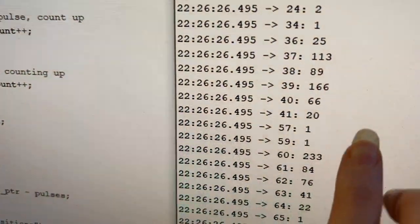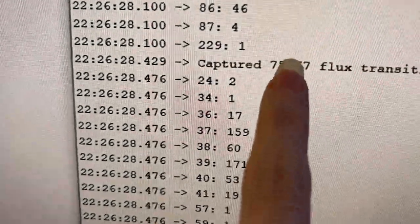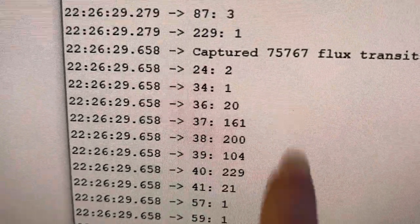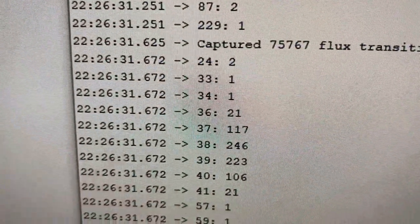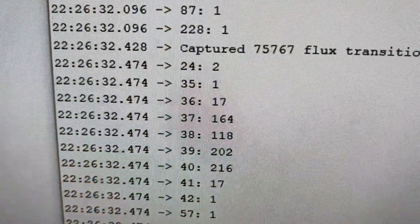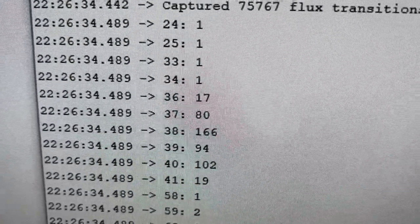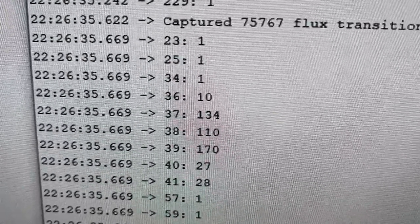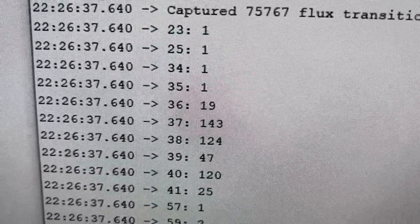And then what I've done over here is you can see I'm capturing flux transitions and I've got a Cortex M4 here with like 256K of RAM, and so it's actually totally fine for me to just buffer the entire track of flux transitions.